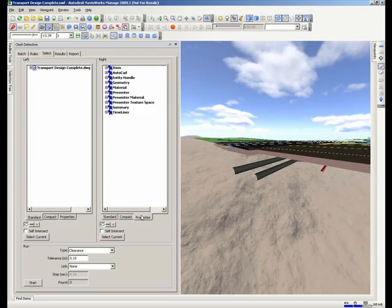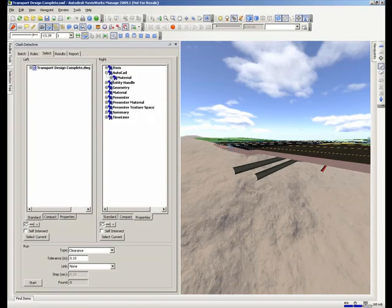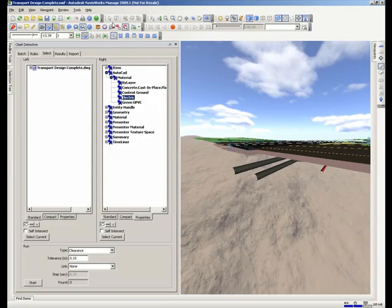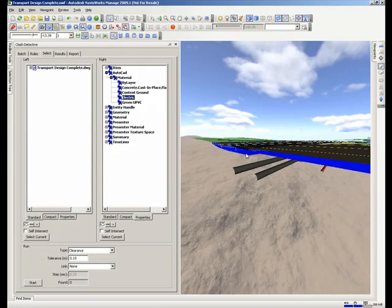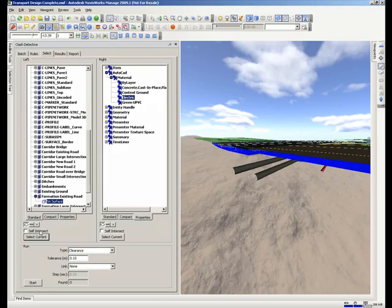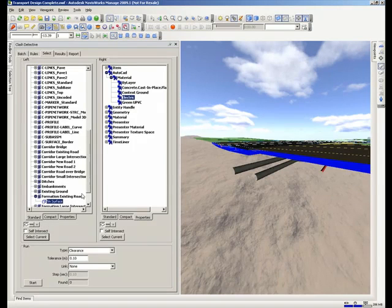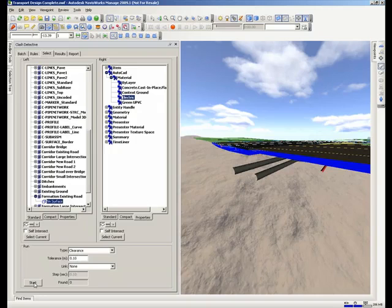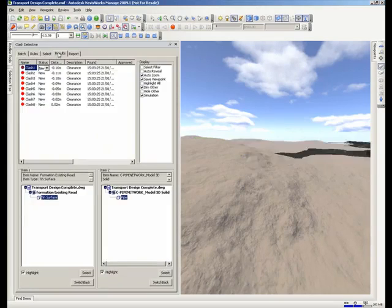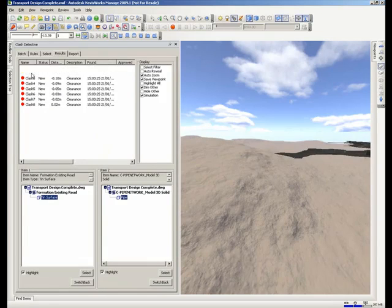With the clash detection facilities we can actually search on properties such as a material and also by selecting the objects within the drawing we can self select any objects that we may want to specify. By setting a clearance value we can actually see whether this cable will actually interfere with this object.